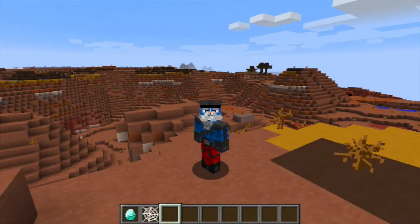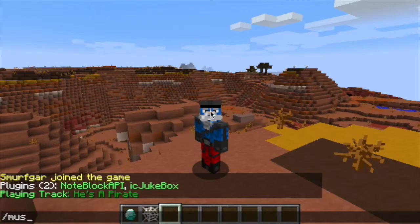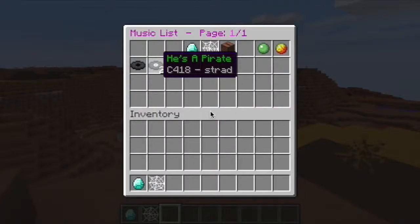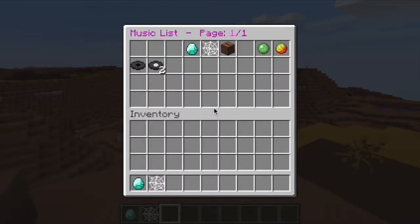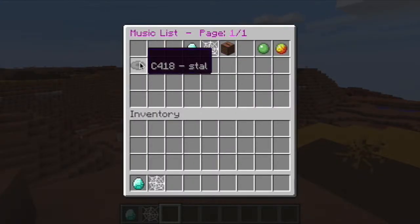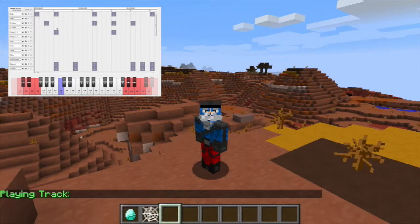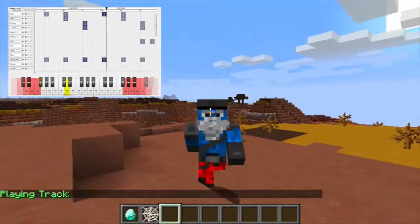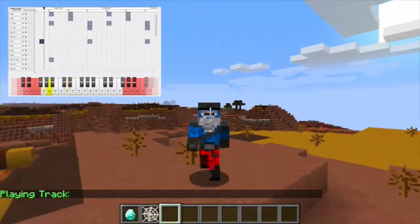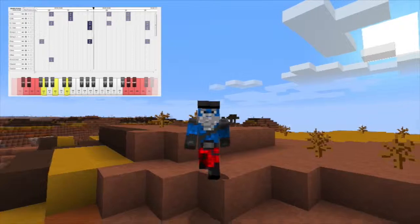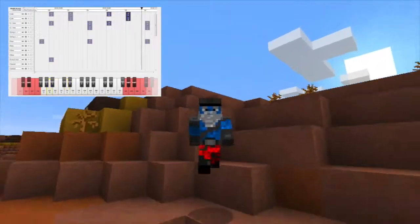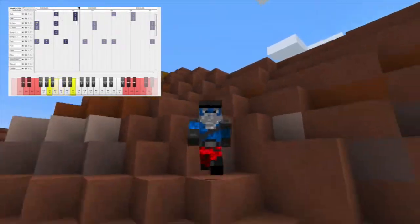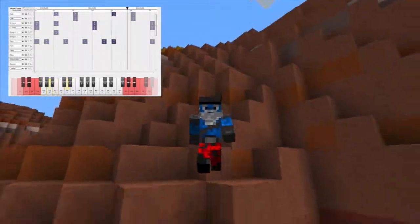Icy Jukebox is basically like having an iPod shuffle in Minecraft for MBS files. For those who don't know, MBS files are generally converted MIDI files using a Windows-only program called Noteblock Studio. I've gone ahead and included an inset of Noteblock Studio, which I did use to create the music for this review.